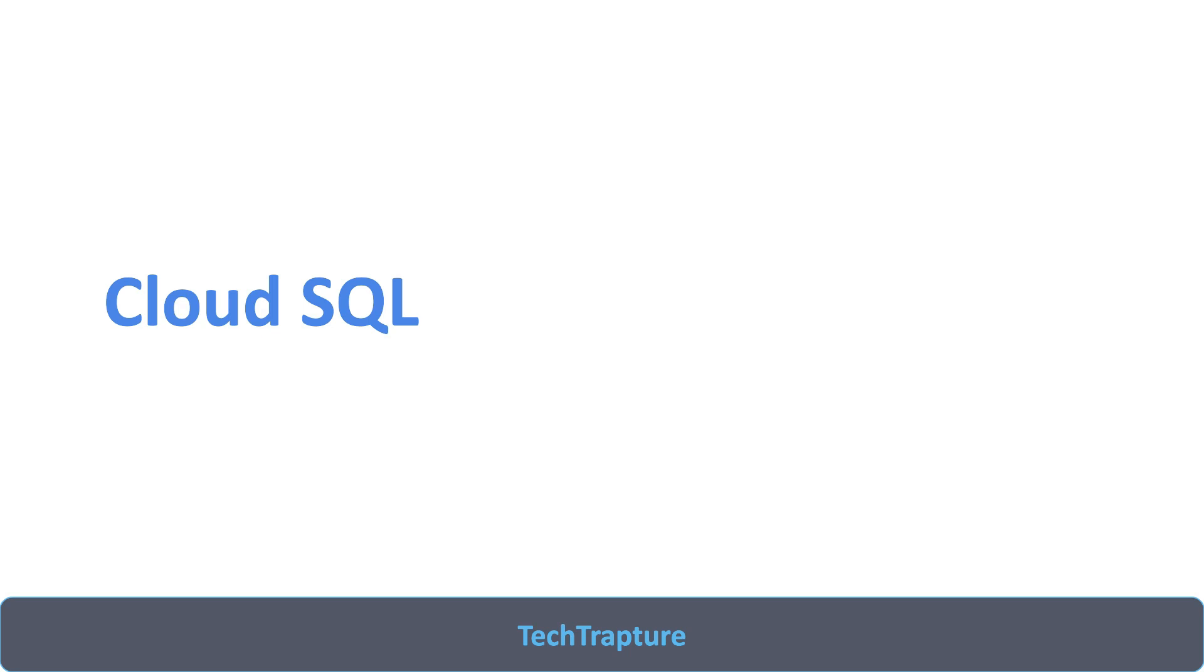Now coming to this video, we are going to discuss about Cloud SQL service in Google Cloud. We'll do a conceptual view first - what is Cloud SQL, why we need Cloud SQL - and then we'll jump into Cloud SQL on the Google Cloud console and try all the features, try all the hands-on and play around with Cloud SQL.